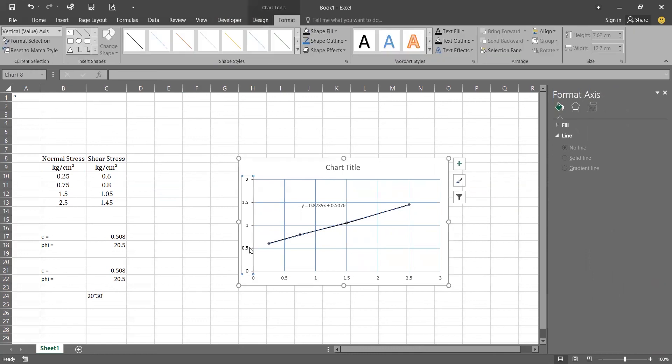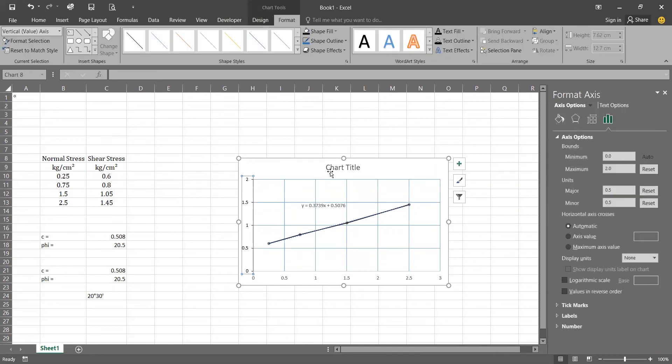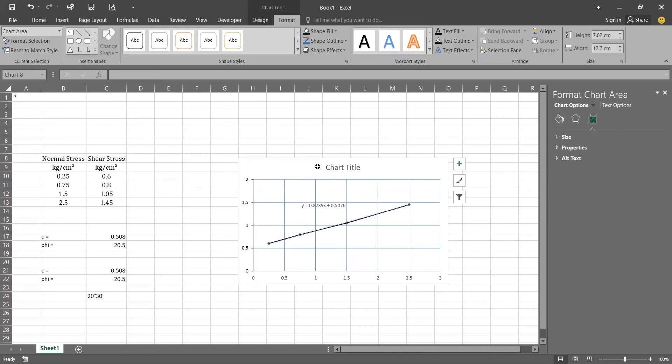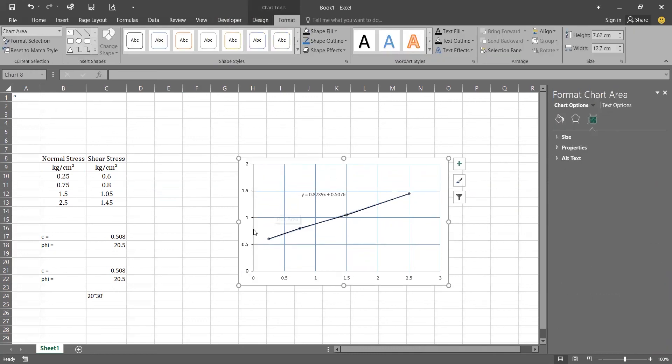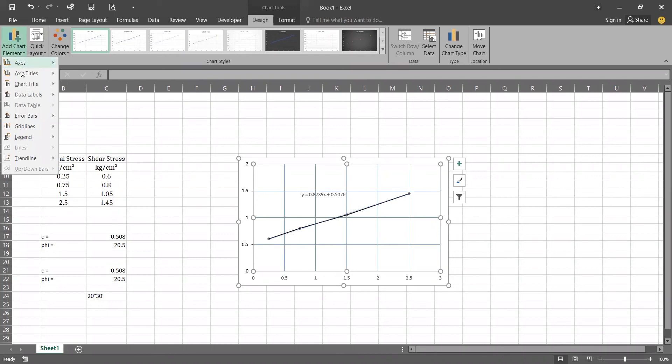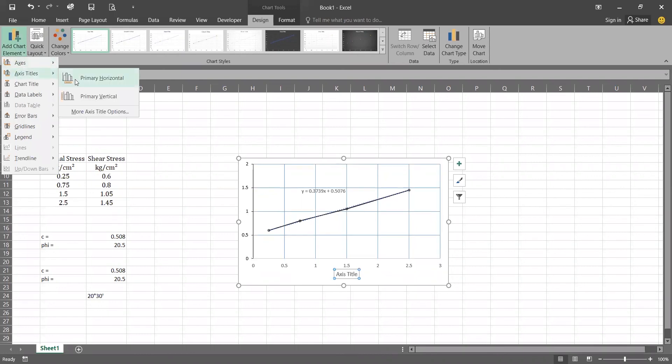Now we are removing this chart title. We are going to add the axis titles of our Y and X. Now for adding the X axis details and Y axis details, click on the add element, add chart element, go to the axis title, click on primary horizontal.